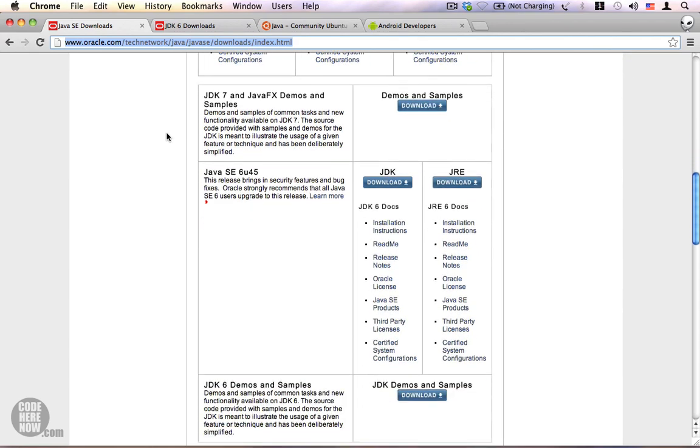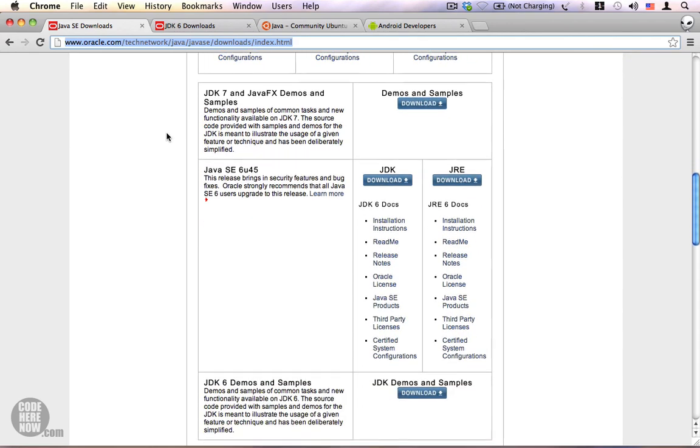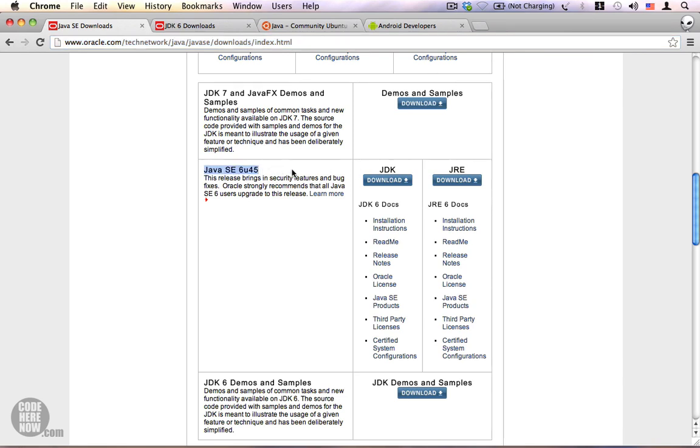You need either JDK 5 or JDK 6 for development. We are going to stick with JDK 6. I suggest you download JDK 6 and make sure that you download the JDK, not the JRE. You will need the JDK to develop apps for Android.